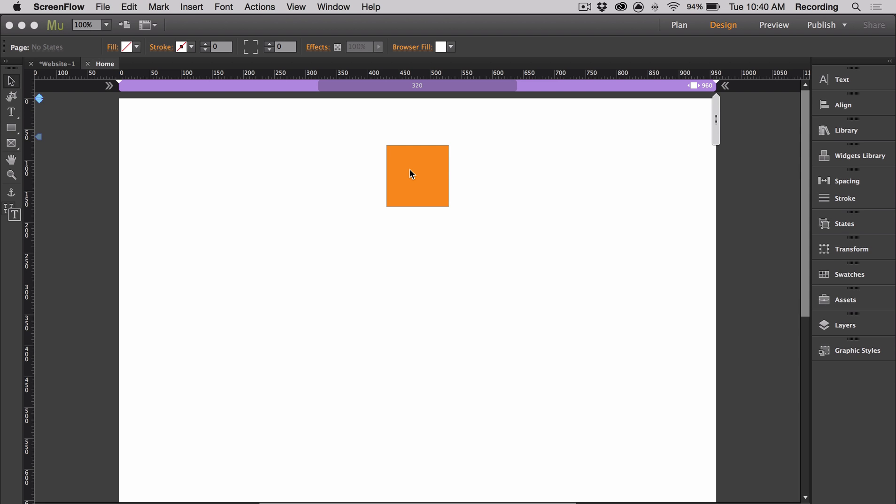It allows you to add an animation to an object as it enters a page. It's super easy to use. All you have to do is apply one of the widget's indicators to the object as a tooltip. Let's take a look at the widget in action.